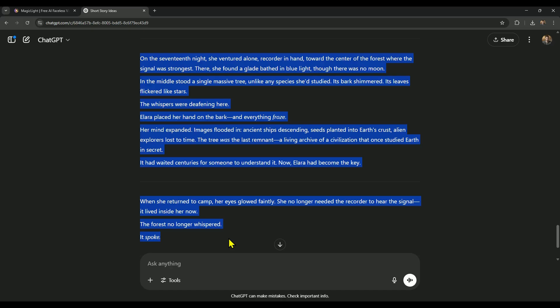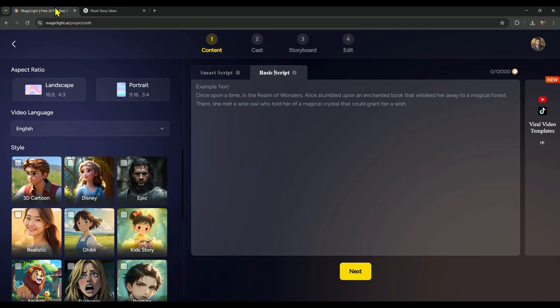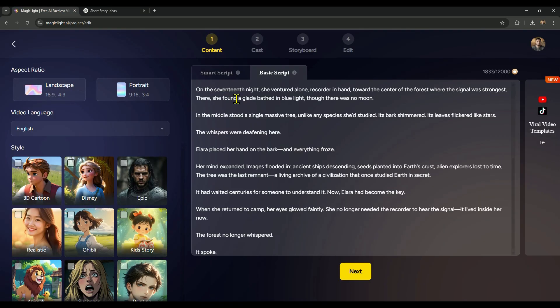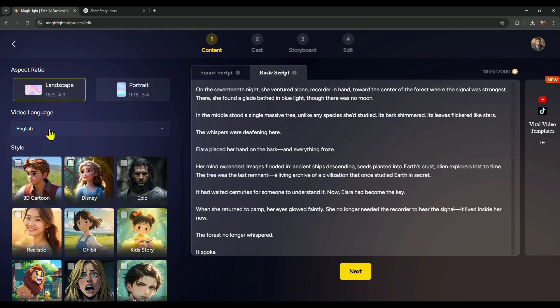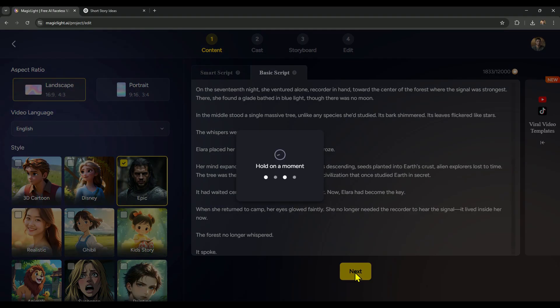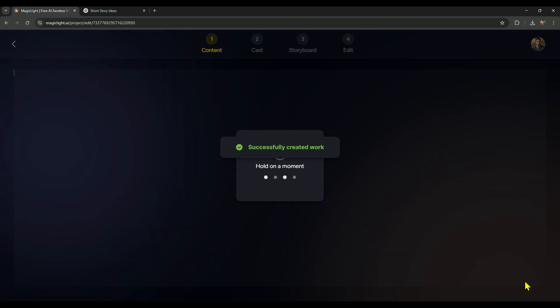Let me show you how. I've got this story script I generated with ChatGPT. I'm just going to copy it and paste it into Magic Light's basic script field. Next up, you'll choose your aspect ratio, pick the language you want your video in, and then select a style. I'm going with the epic style, but there are tons of styles available depending on the vibe you're going for. Once that's done, click Next, and Magic Light will automatically break your script into individual scenes.